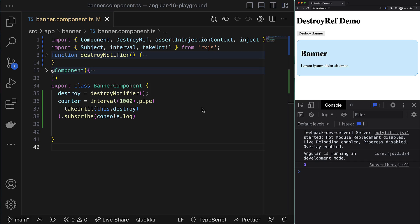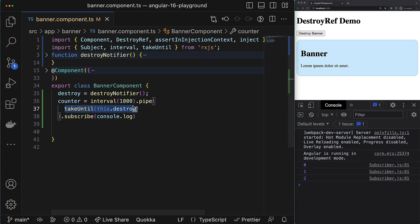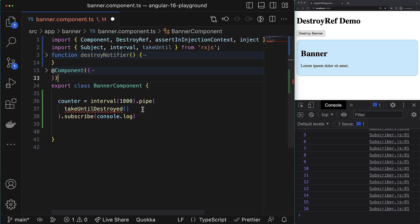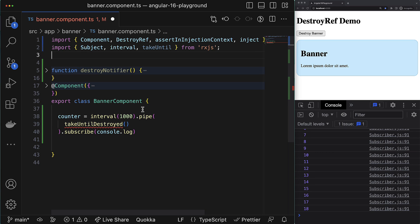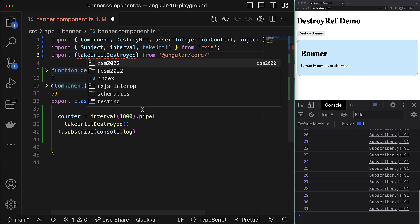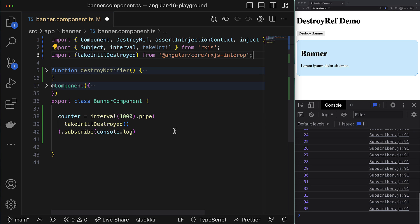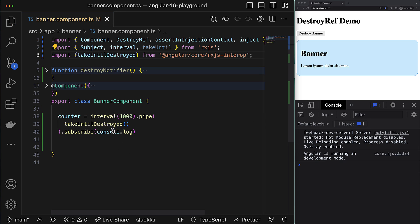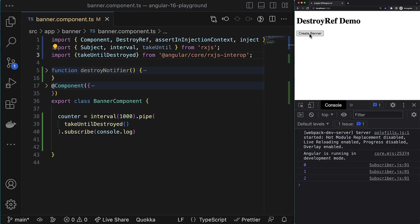This DestroyRef provider opens doors to many other cool features that were introduced with Angular 16. One such feature is the new takeUntilDestroyed RxJS operator that is available since Angular 16, and it comes from a new location called rxjs-interop. You just add it somewhere at the end of the pipe operator chain and that's it - this subscription will be killed right before the component is destroyed.